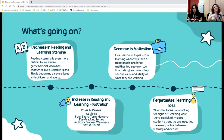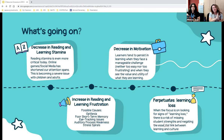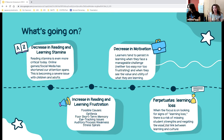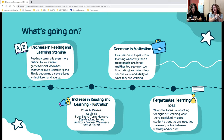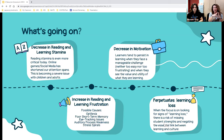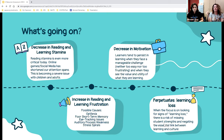Danielle explains the current learning gap. A major cause is decreased reading and learning stamina—we live in a world of constant automatic stimulation, online games, social media, and streaming videos, shortening attention spans. This is becoming a severe issue for reading and learning among children and adults alike.